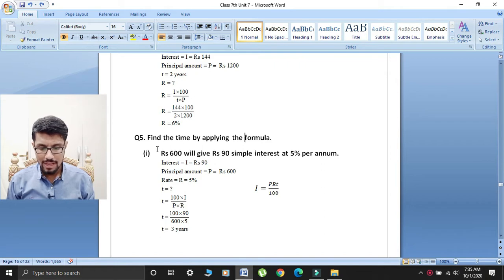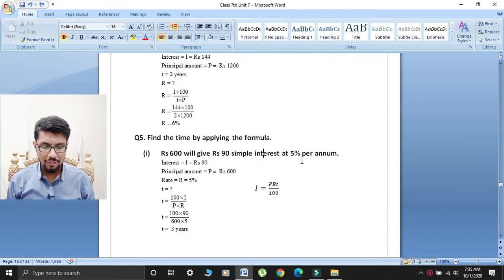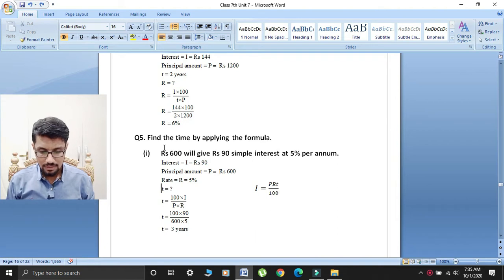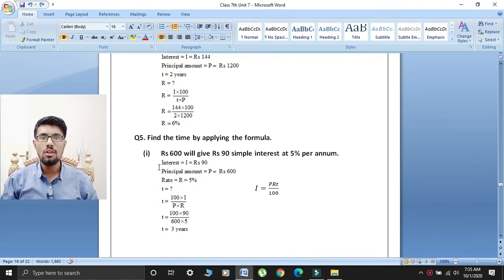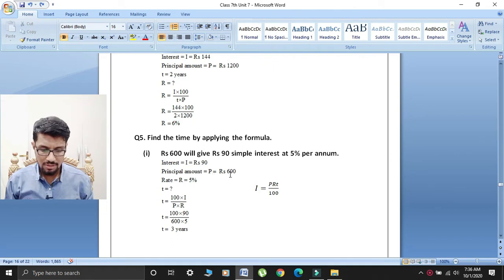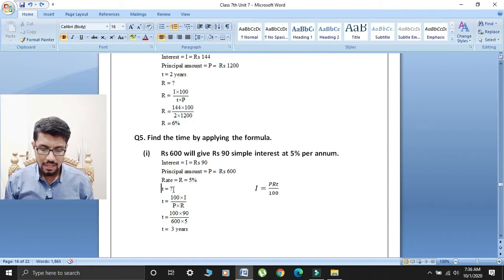First part mein given hai: rupees 600 will give rupees 90 simple interest at 5% per annum. Toh students, interest I is equal to rupees 90. Principal amount P is equal to rupees 600. Rate R is equal to 5%. Ab humne time find karna hai, T is equal to question mark.